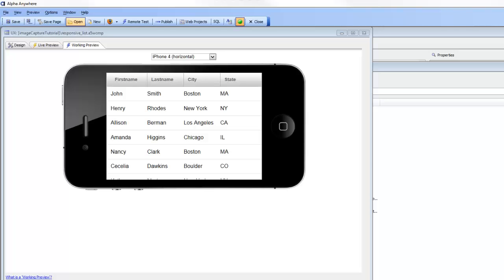In this video we're going to talk about the new responsive layout genie in the UX component. Responsive layout is a term commonly used to describe a layout that changes automatically based on the screen size or screen orientation of the device that you're running on.